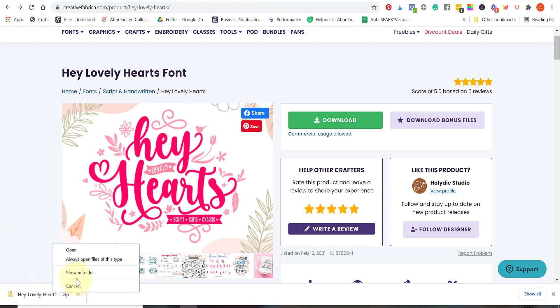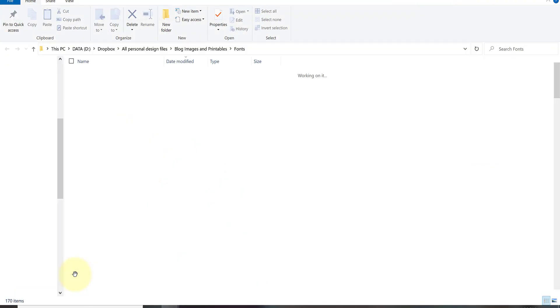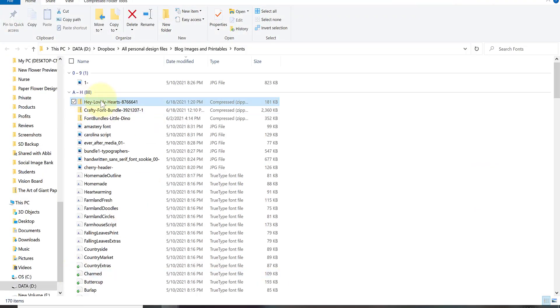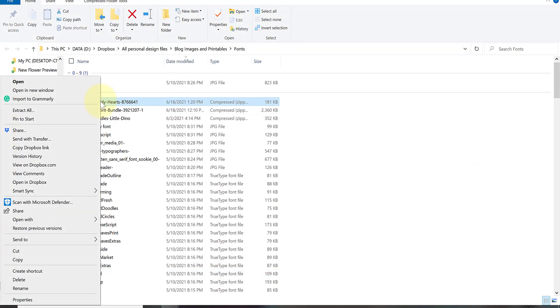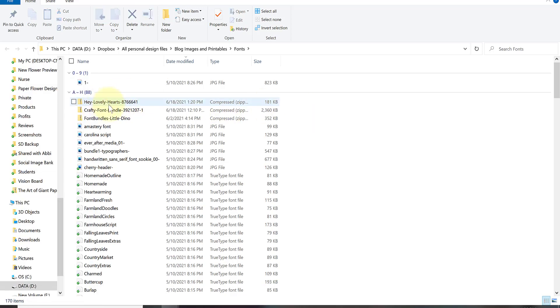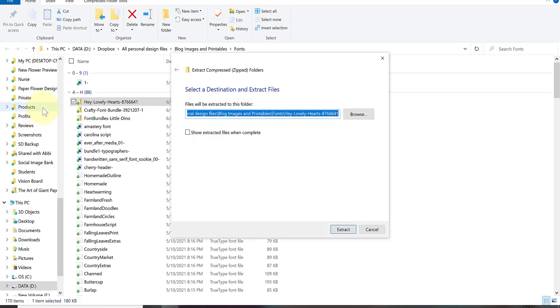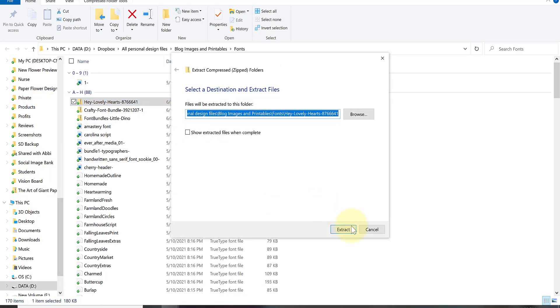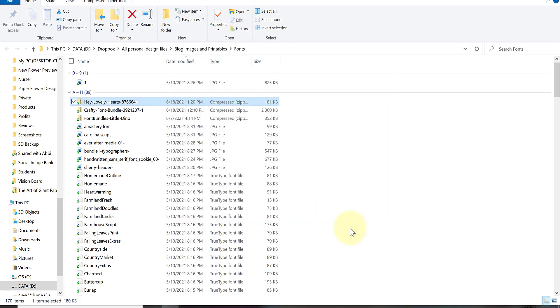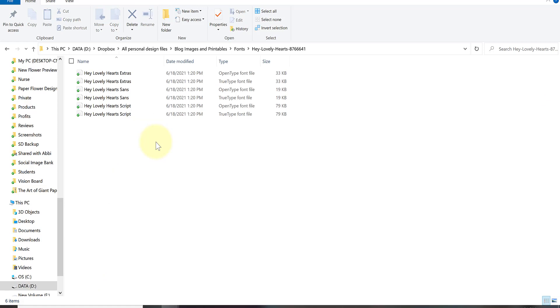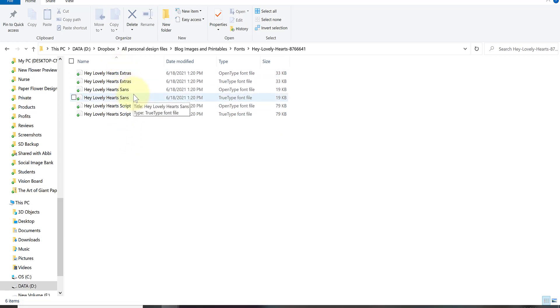Once it downloads I'm going to right-click to show it in the folder where it's actually at. In order to get the actual font files out of the zip you always need to extract. If you're on a PC you'll right-click and hit extract all and click extract. If you're on a Mac you usually will double-click to extract a zip file. So they created files with the extras and then the print and then the script version.